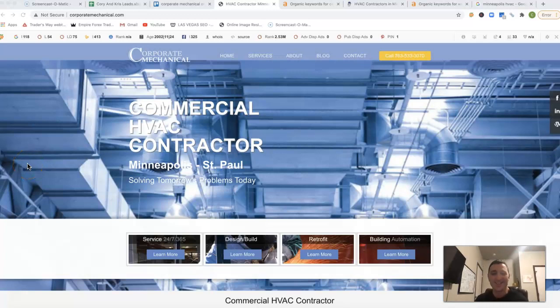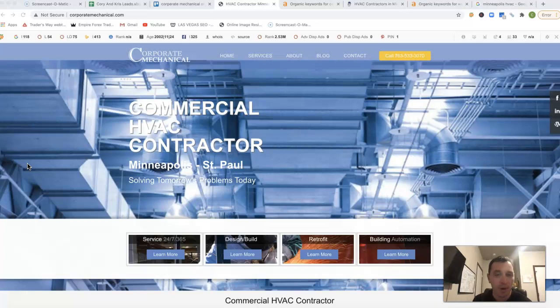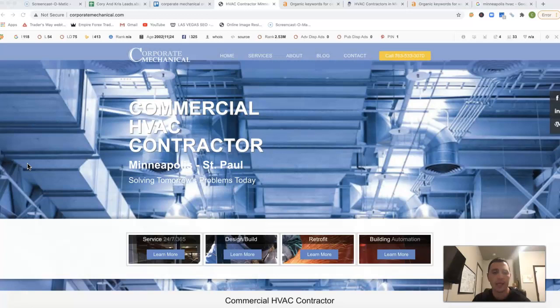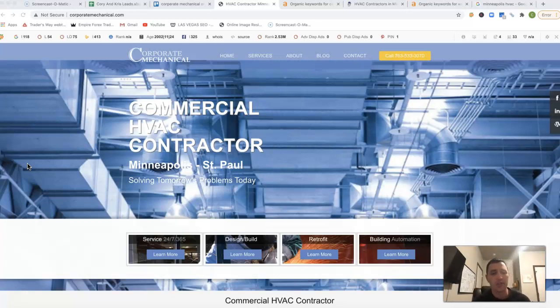Hey Chris, this is Corey. I actually got your info from Barb, the receptionist. She said that you'd be the best person to receive this screencast. I want to give you guys three free tips so you can start outranking your competitors online.